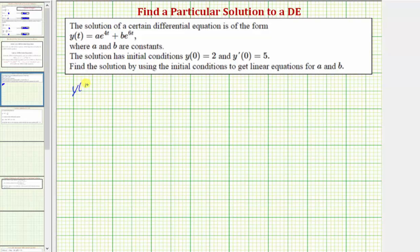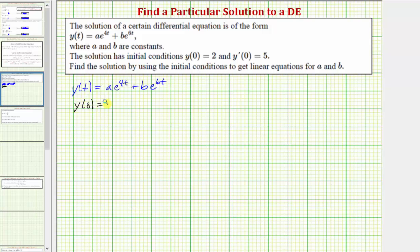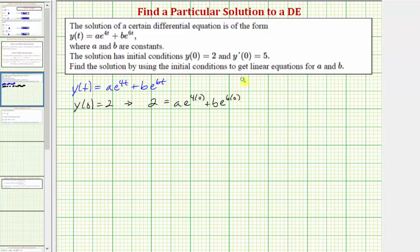We know that y(t) equals a times e raised to the power of 4t plus b times e raised to the power of 6t. Using the initial condition y(0) equals two, we substitute zero for t and two for y(t). Since e to the zero equals one, this gives us two equals a times one plus b times one, so a plus b must equal two.